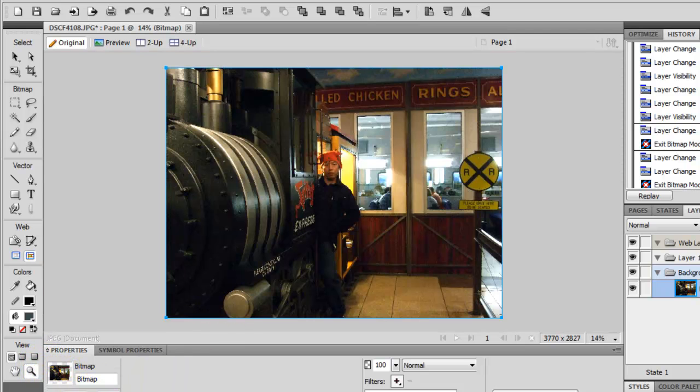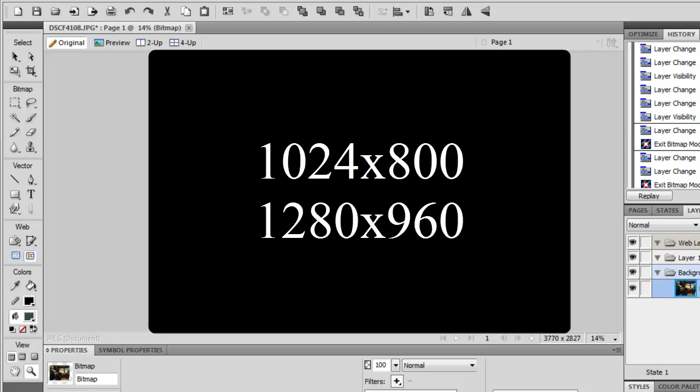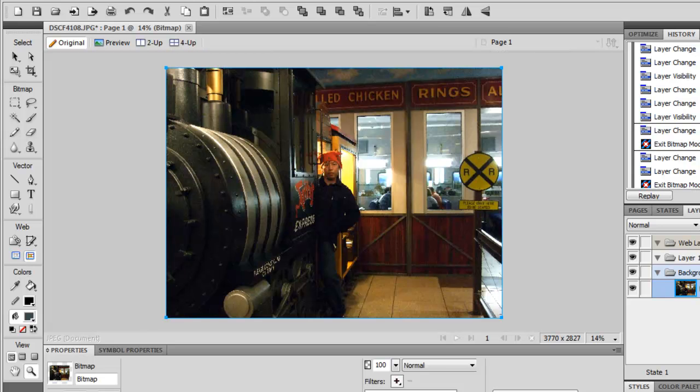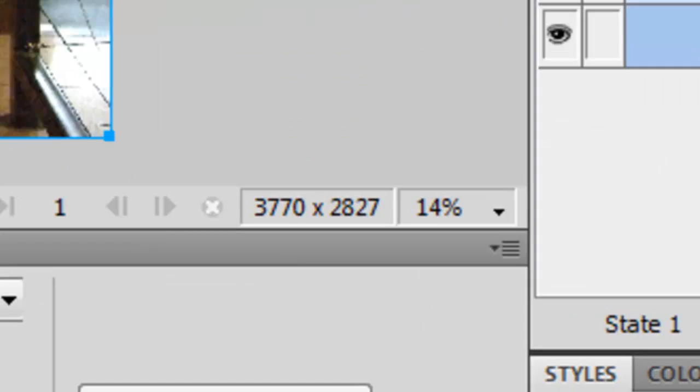Let's say you're using this for a PowerPoint presentation and you're going to project the picture onto the projector screen. Usually these days, screen resolutions are like 1024x800 pixels or 1280x960 pixels.